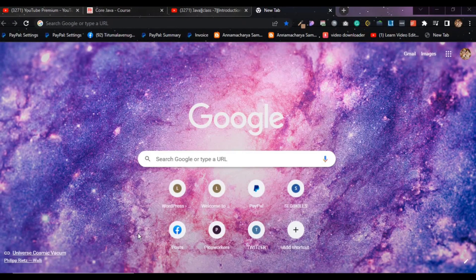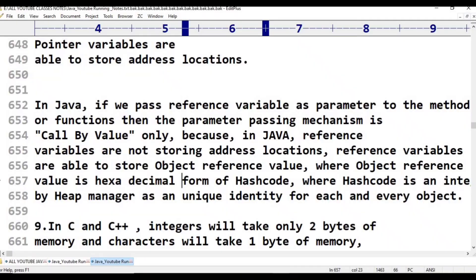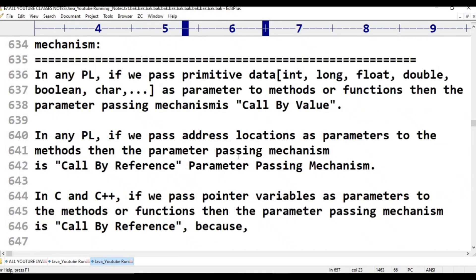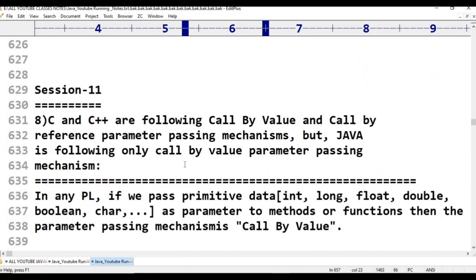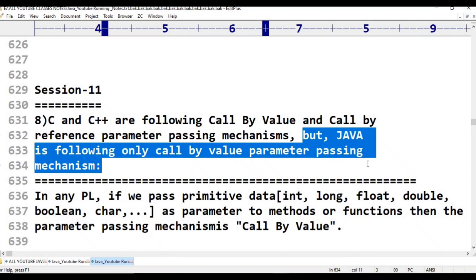Hello, welcome to Telugu Kit Tutorials. This is Java class 11. The topic for today is: C and C++ follow both call by value and call by reference parameter passing mechanisms, but Java follows only the call by value parameter mechanism.